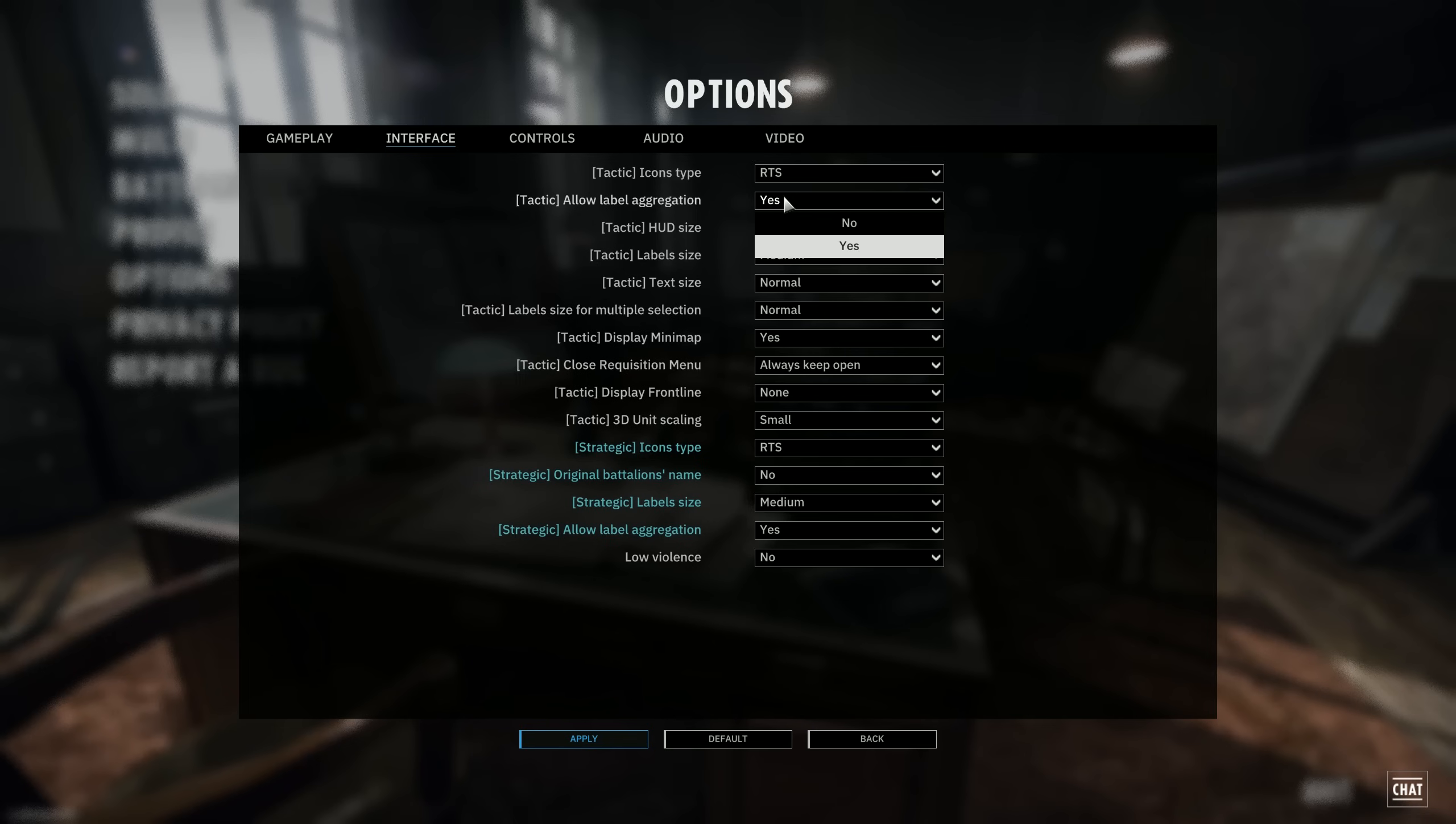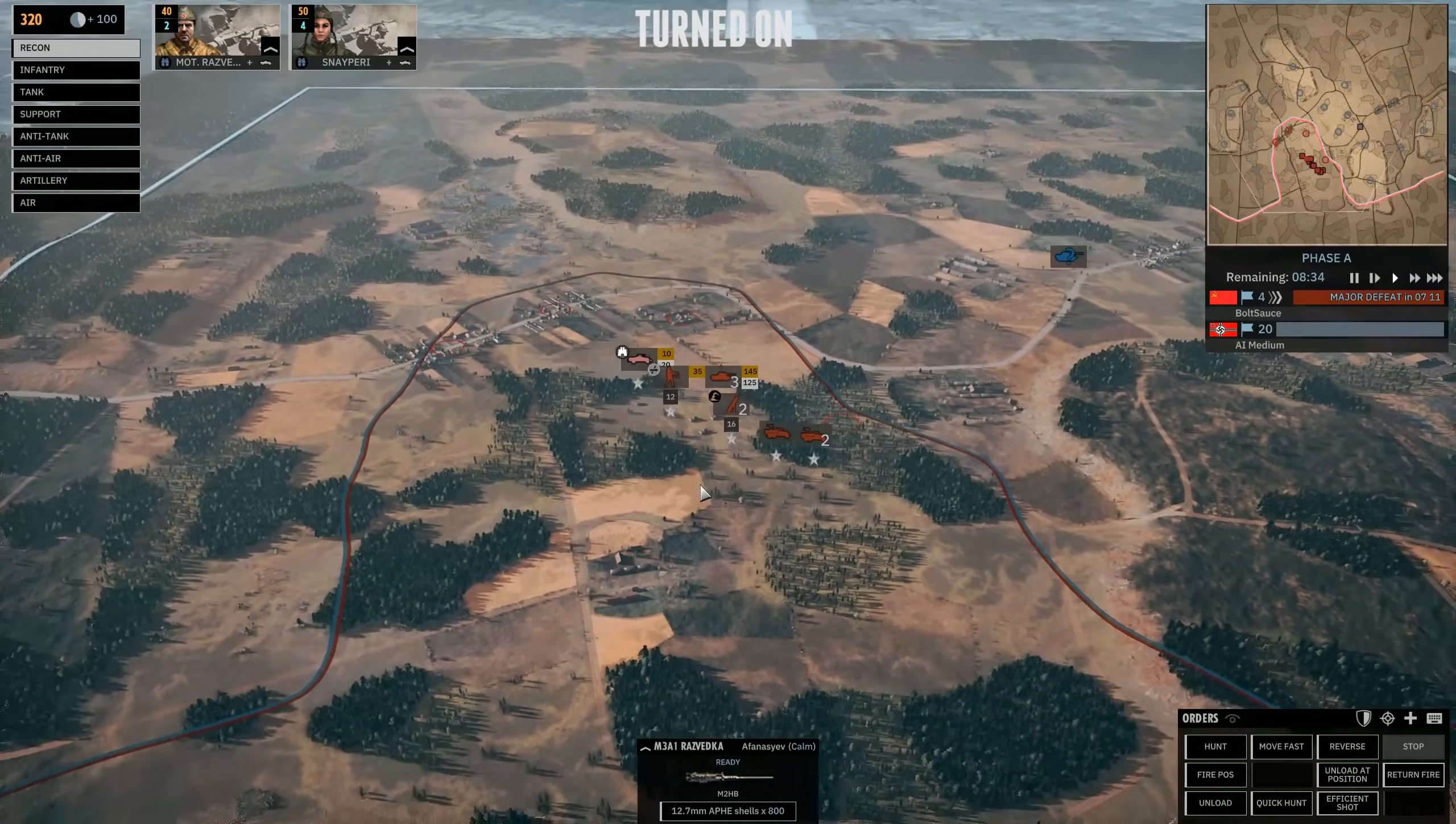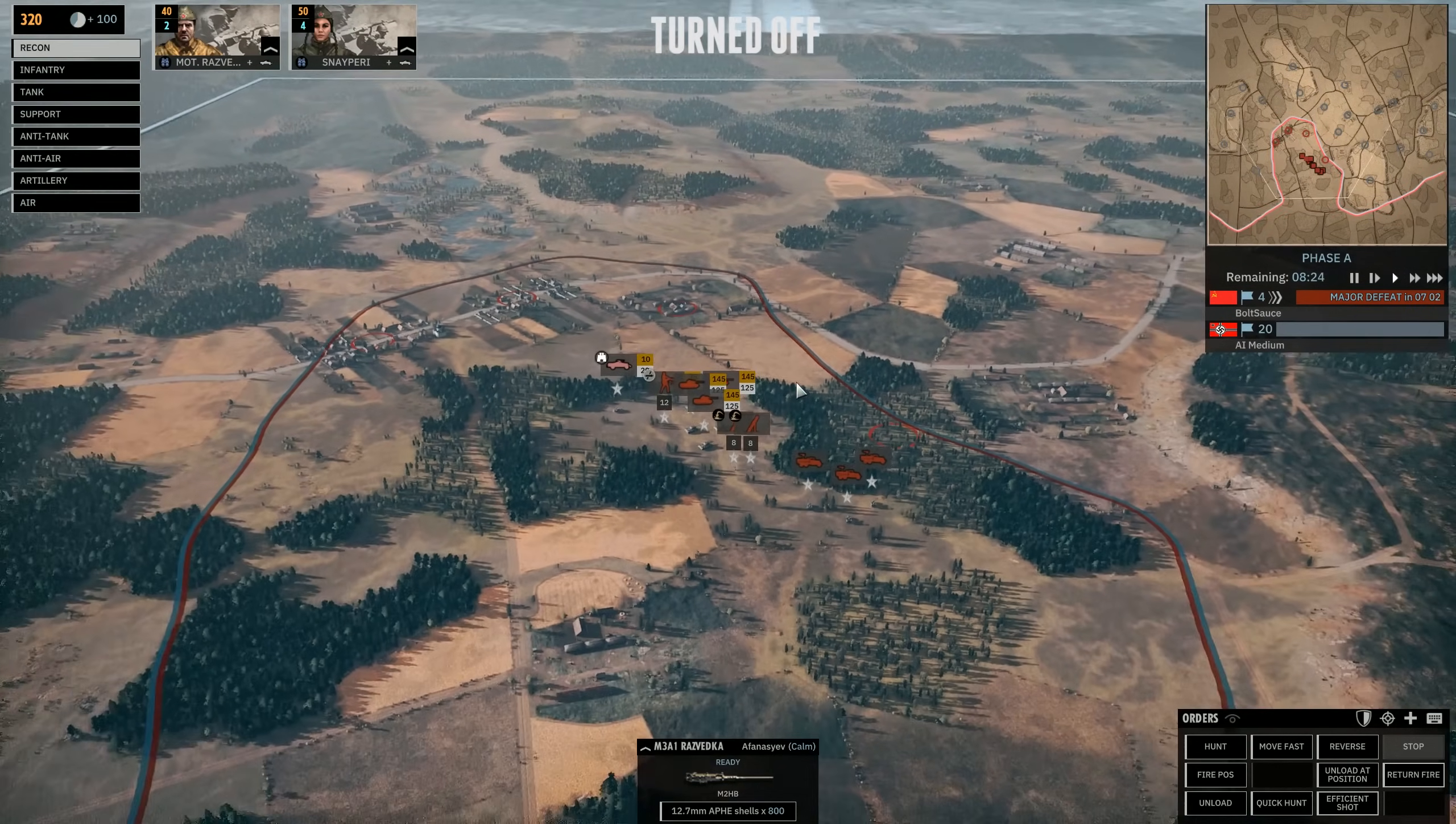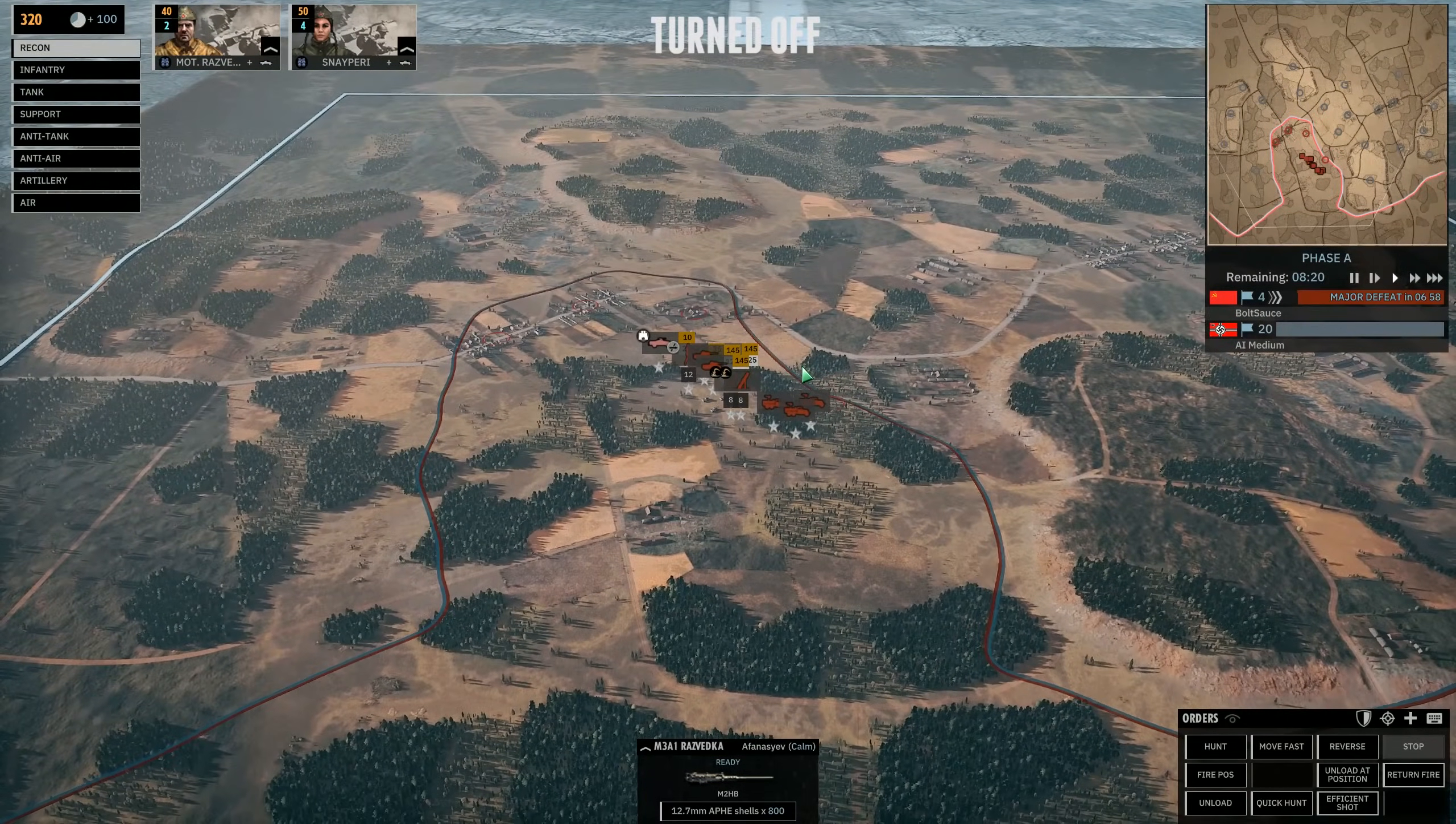The next thing here is label aggregation. So if you're in deployment phase, for example, or if you're on the battlefield and you zoom out, labels will basically be combined to keep the battlefield a little bit cleaner. If you have this on no, each label will be kept apart, separated from all other labels.